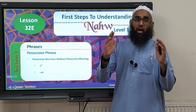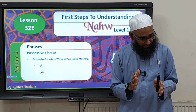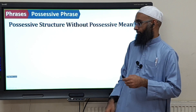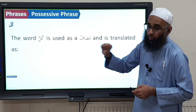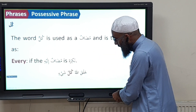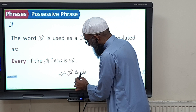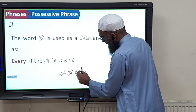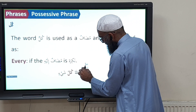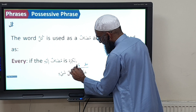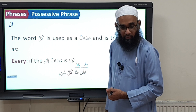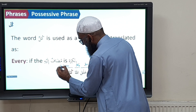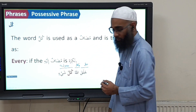What we're going to have here are some words in which the structure is a mudhaaf mudhaaf ilayh, but the meaning and translation does not show ownership or possession. For example, the word kullu. In our example, we have khalaqallahu kulla shay'in. How would you do tarkeeb of this? Khalaqa is the fi'l, the word Allah becomes the fa'il, and the word kulla shay'in becomes the maf'ulun bihi. And the maf'ulun bihi is made up of mudhaaf and mudhaaf ilayh.